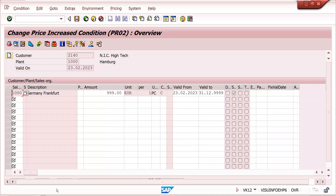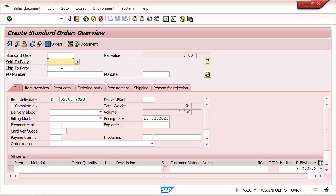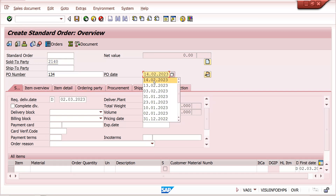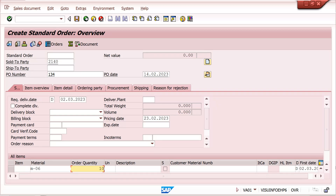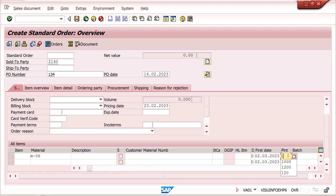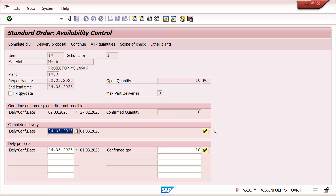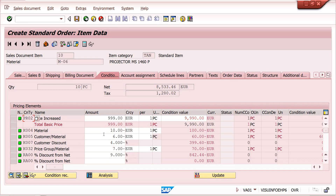Now I am creating a sales order in VA01. Order type 2140, material M/06, quantity 10. I give plant 1000 — only when plant 1000 is given will this supplement condition come. Double-click to see conditions. The supplement condition RA00 at 9 percent has come automatically.